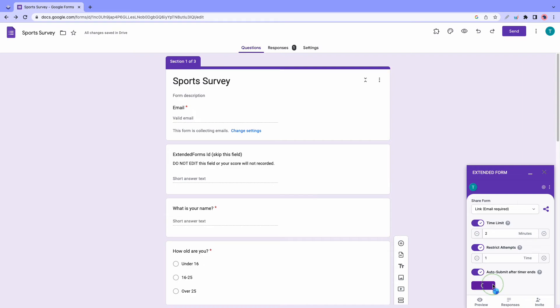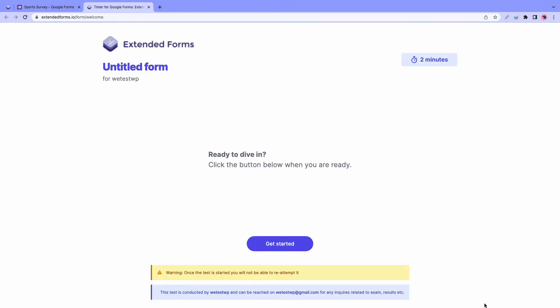And the first option we have here lets us select a sharing method. Then we have our timer options where we can select a time limit so we can increase or decrease it according to our needs. We can also restrict attempts and automatically submit the quiz when the timer ends. Once you're done configuring your settings, just click on save.